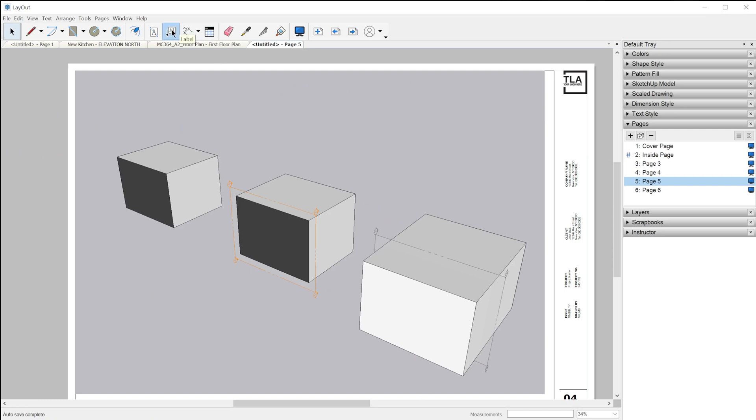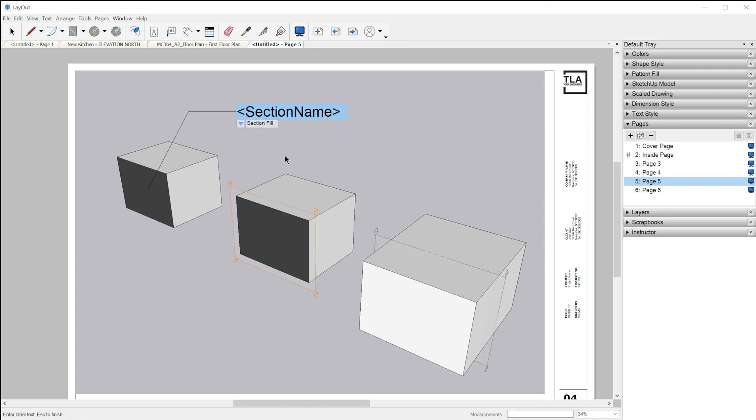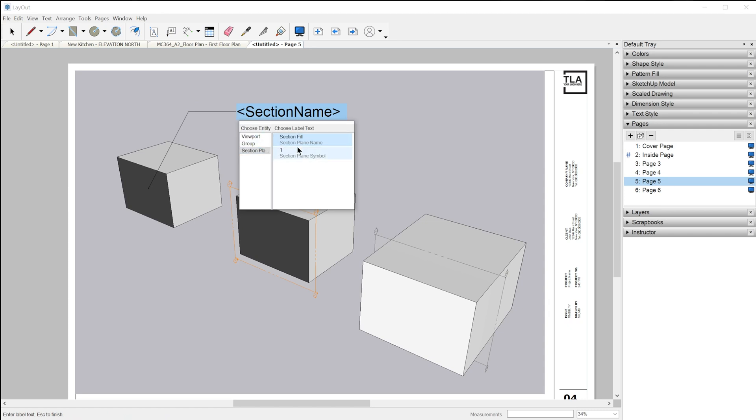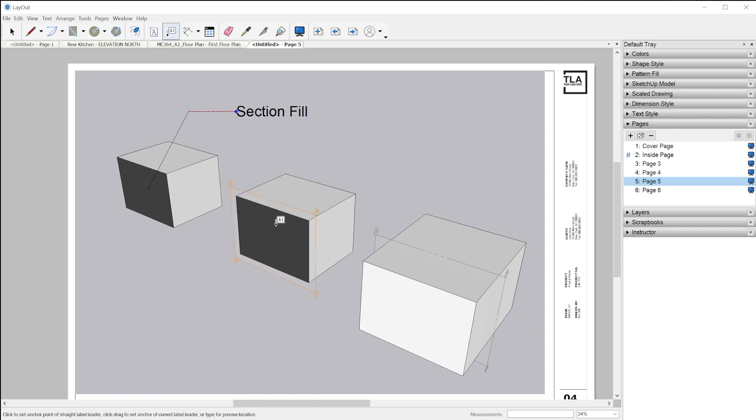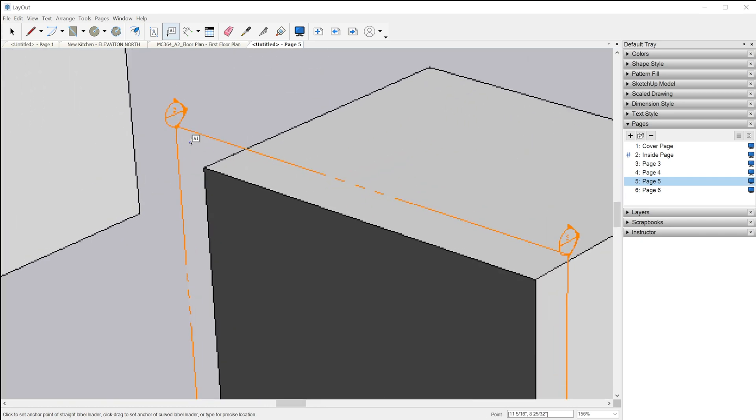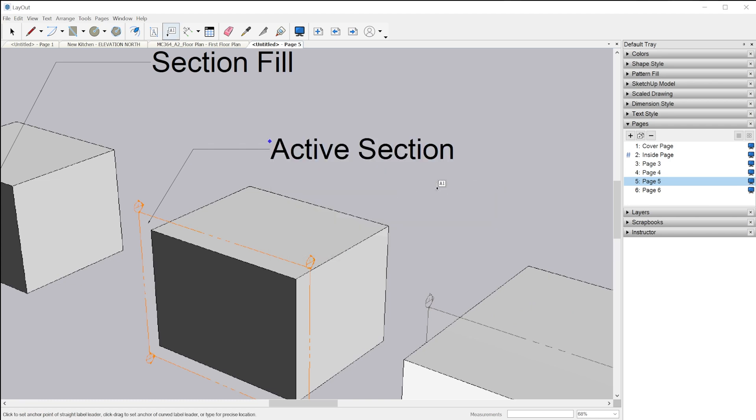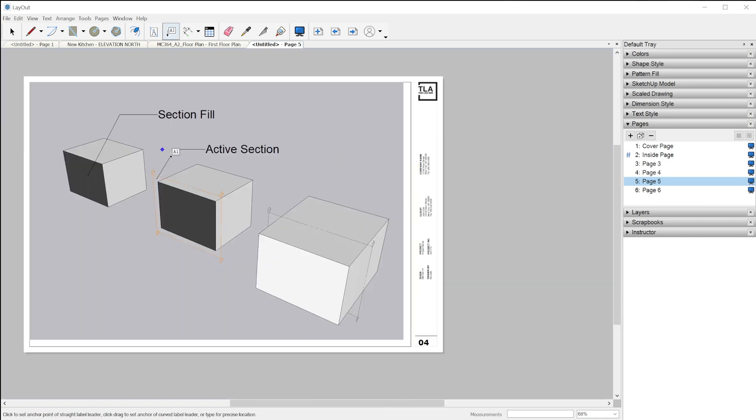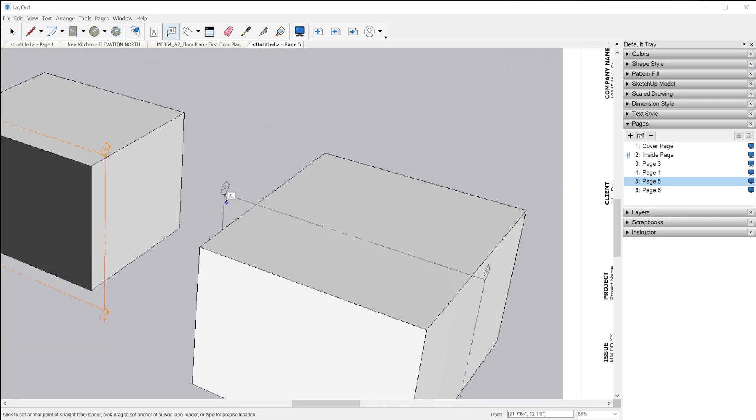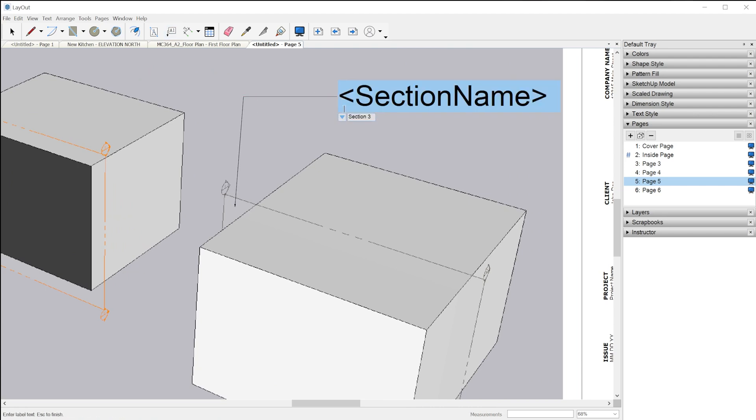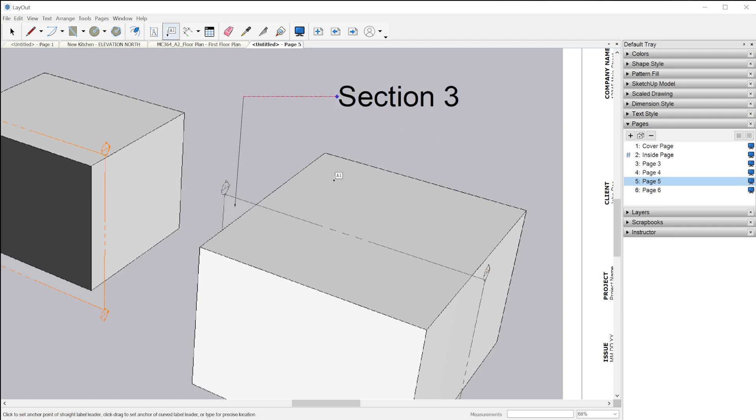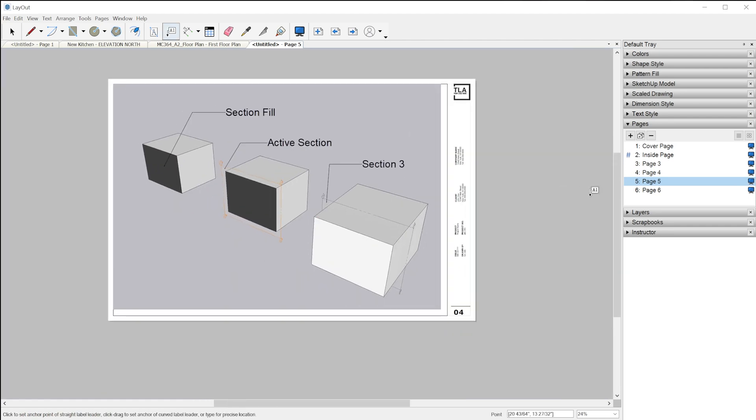In Layout, you can grab the label tool and anchor a label to a section fill. Even if the section plane is hidden, if all section planes are hidden or just that specific one is hidden, we can retrieve the section plane name or symbol. You can also anchor to the section plane to retrieve the section plane name and symbol. And finally, if the section is deactivated, you can still retrieve it by anchoring to the face of the section plane itself.